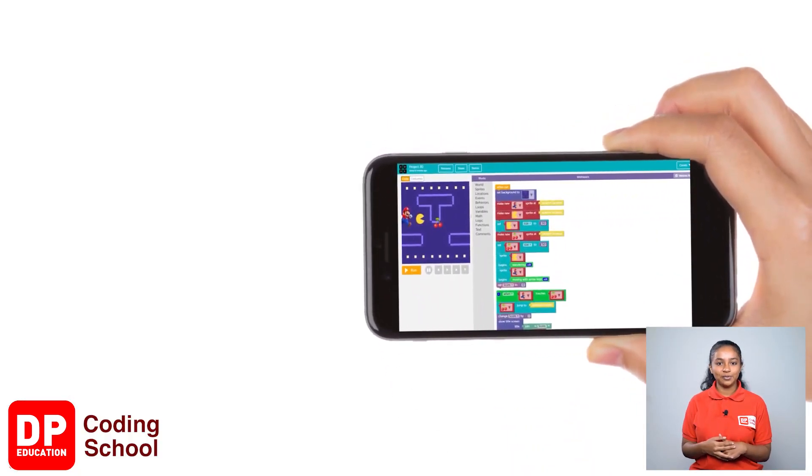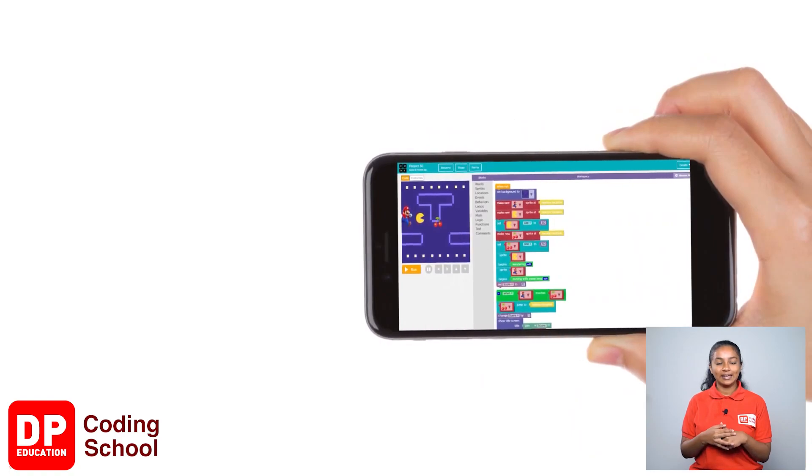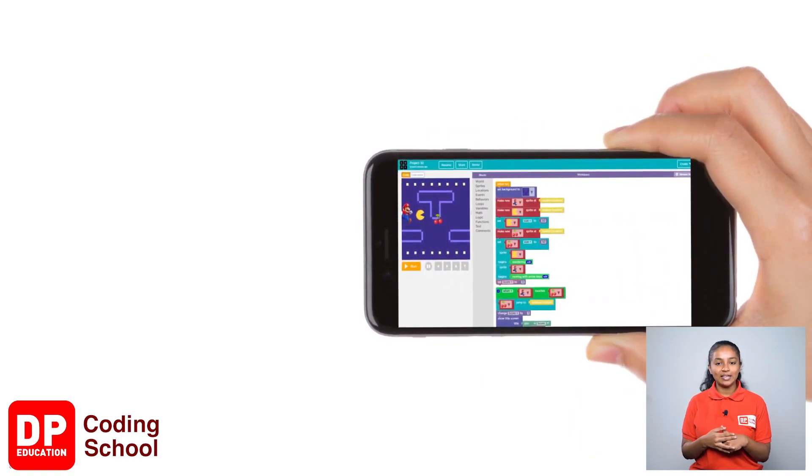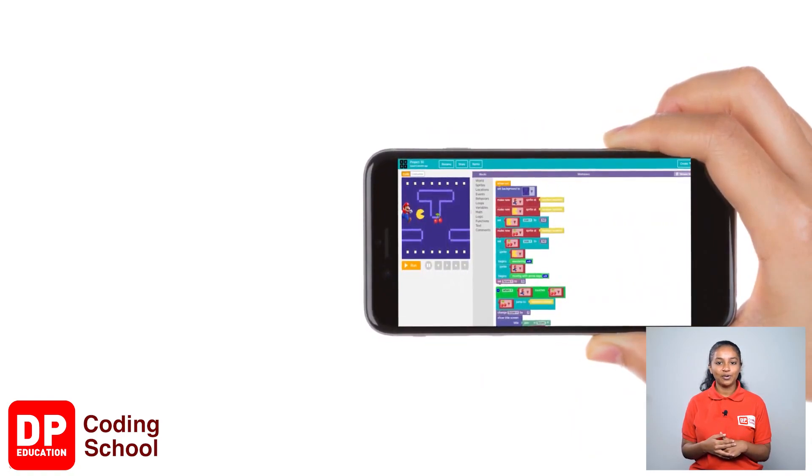If you're a mobile phone user, enable rotation and keep your phone horizontally.